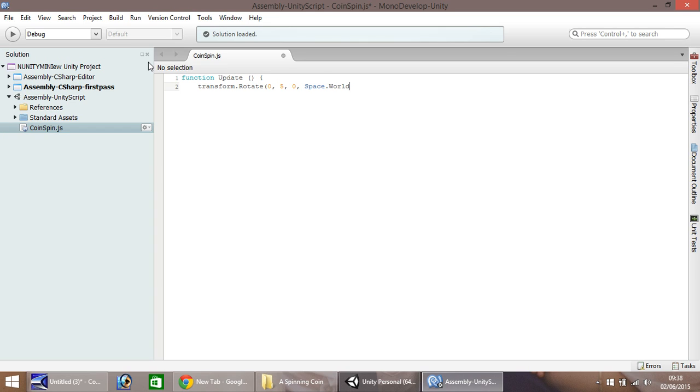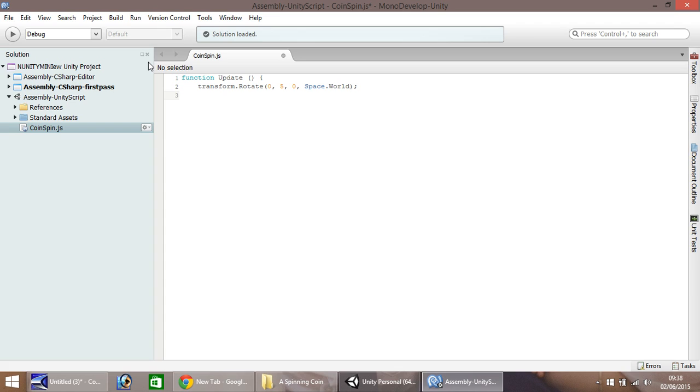So it's a capital S, and a capital W. And you'll see why we've put space world in just a second. And remember, when you close your bracket, to put a semi-colon at the end of this line. So next line down, you need to close your curly bracket.